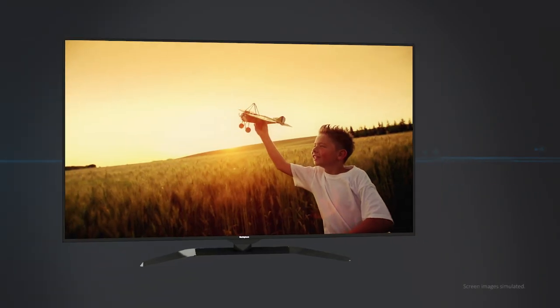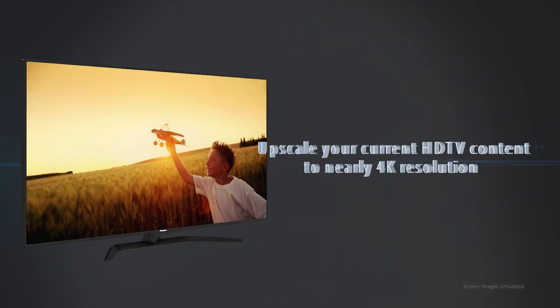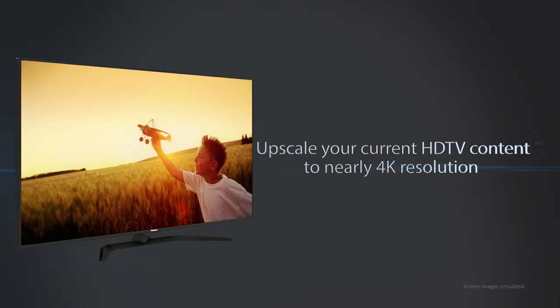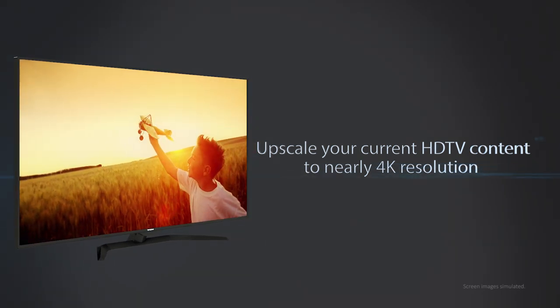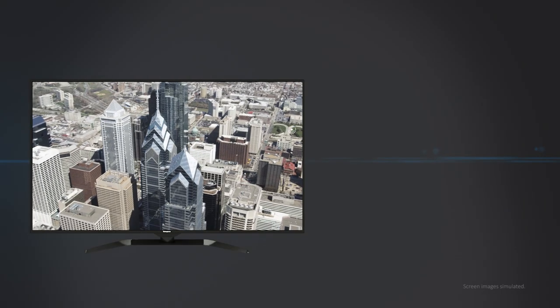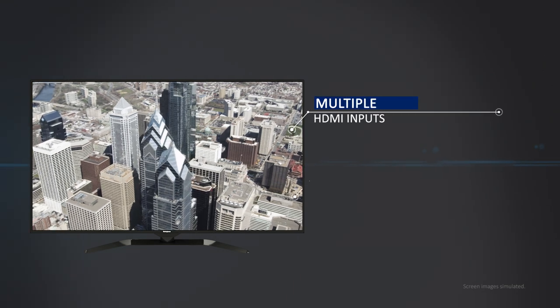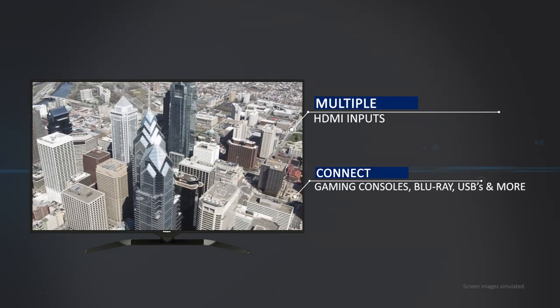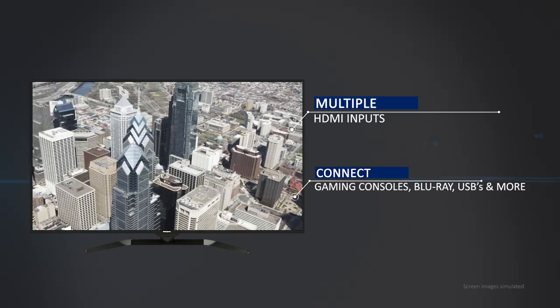The cutting-edge technology inside will even upscale your current HDTV content to nearly 4K resolution and multiple HDMI inputs give you the option to connect gaming consoles, Blu-ray players, USBs and more.